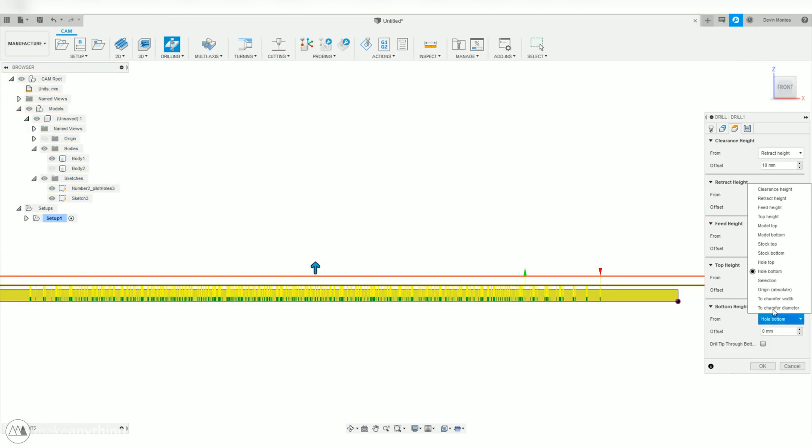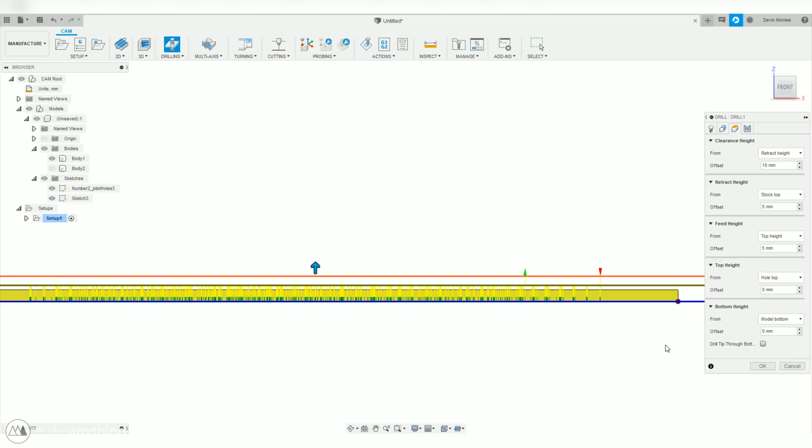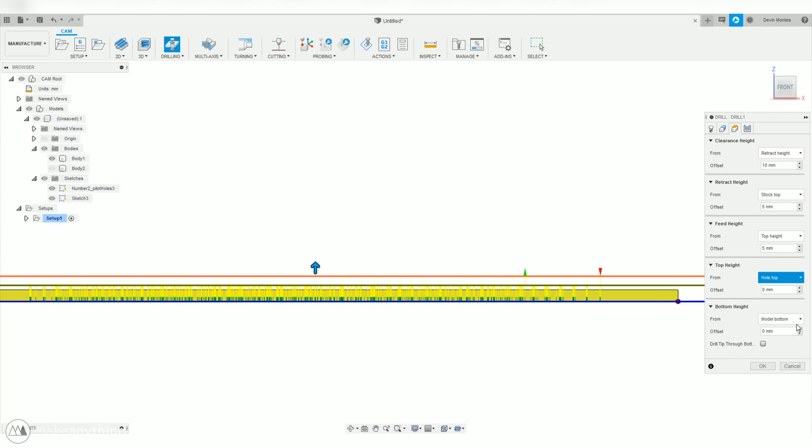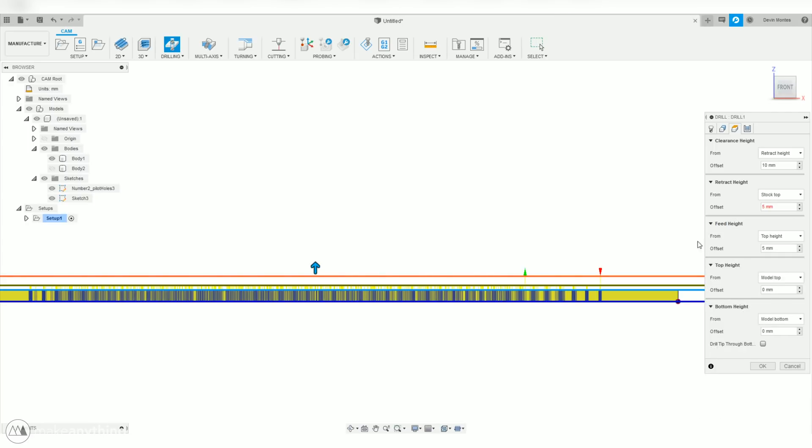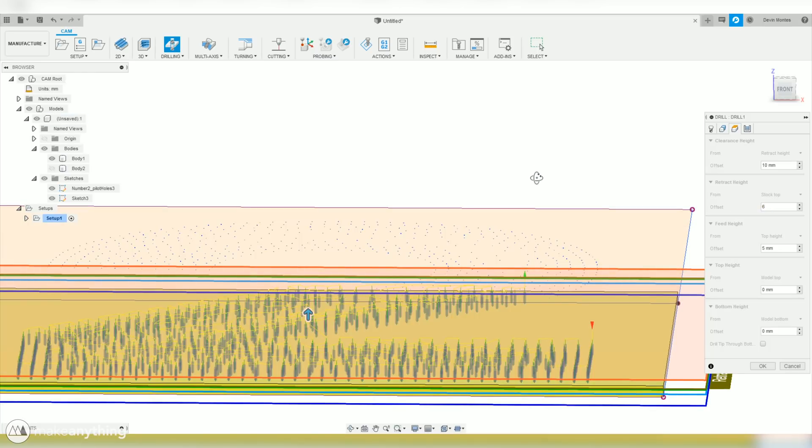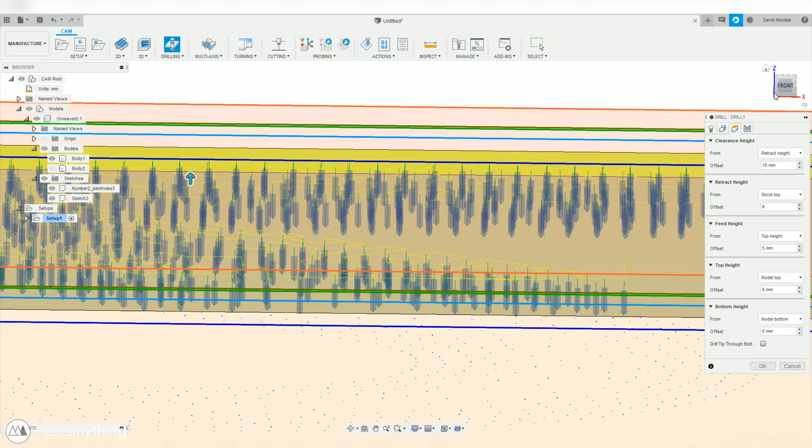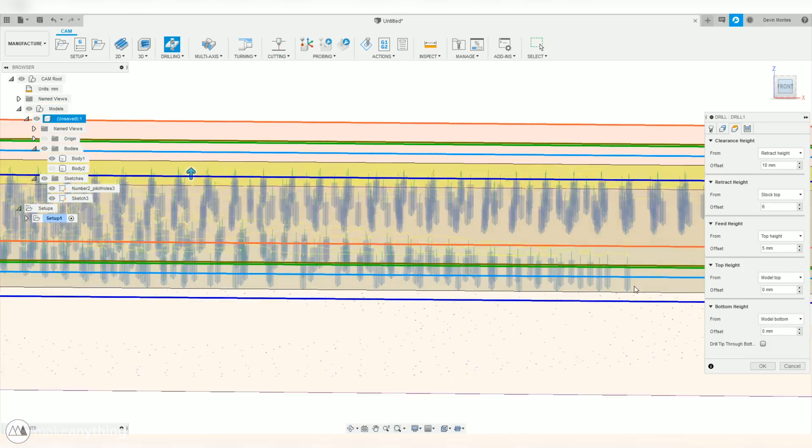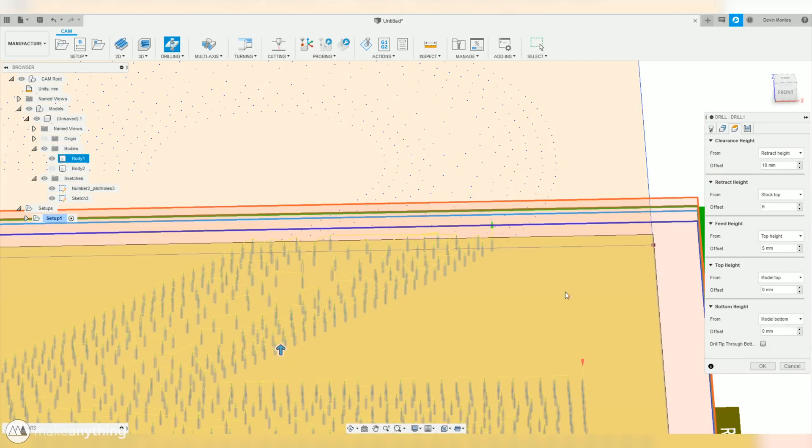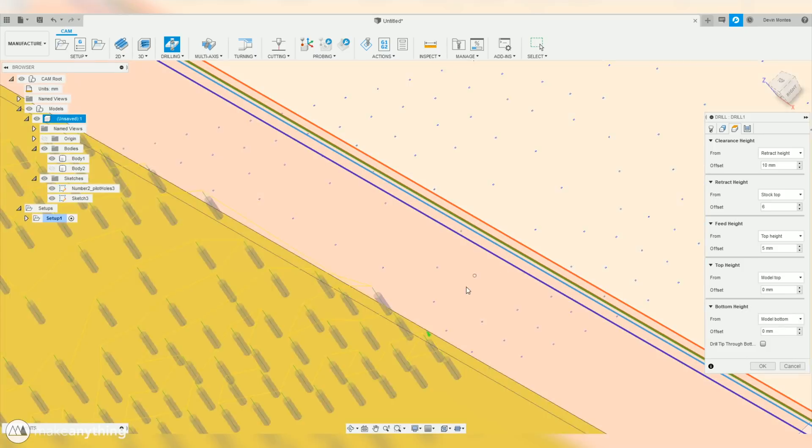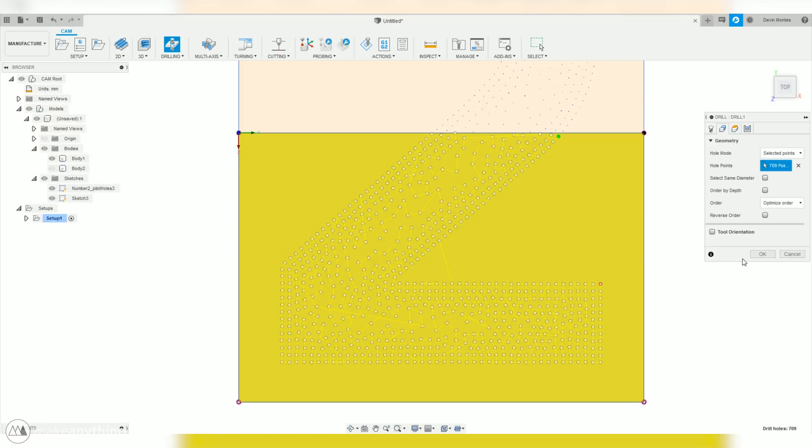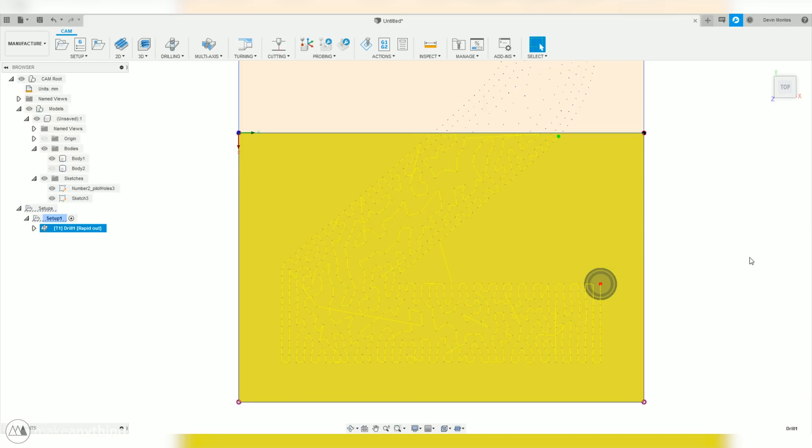And finally, let's go to the heights tab here. Where we'll make sure that the bottom of the hole will be at the bottom of the model. And for the top height, we'll select the top of the model. The feed height is 5mm above the top. And the retract height has to be higher than that. So we'll just make it 6mm. And the clearance height of 10mm is fine for what we're doing here. Now you can see each of our points has this blue cylinder, which represents the actual hole that we're going to be drilling. And we can do a quick look over to make sure everything's correct. And when it's good, we'll hit OK.